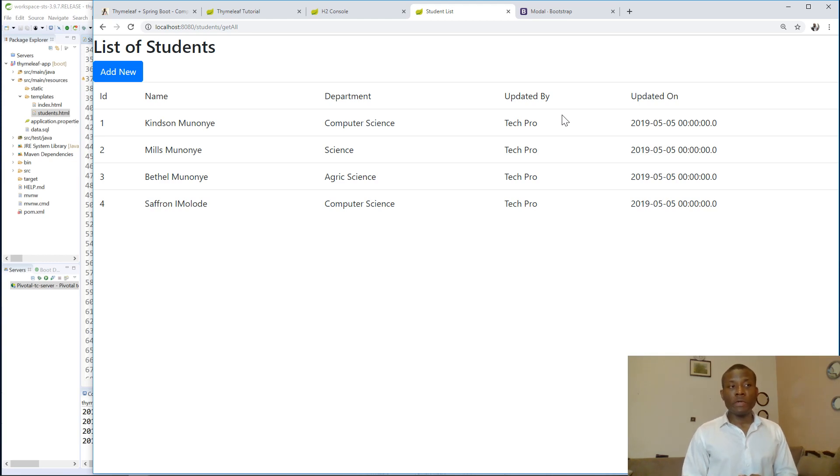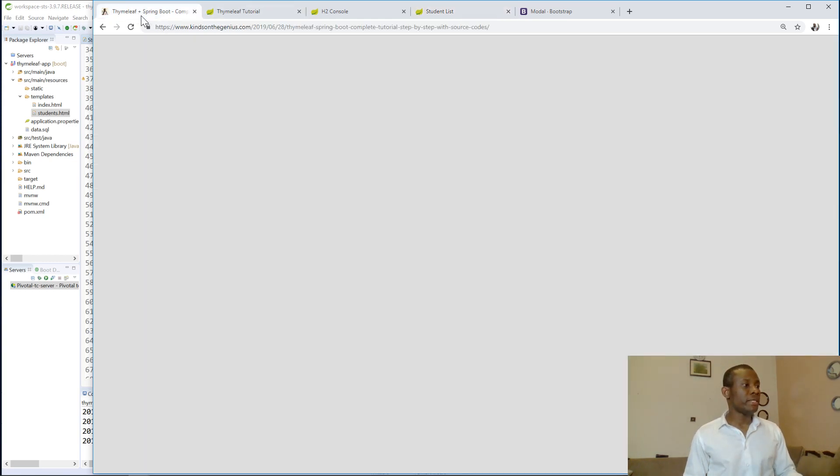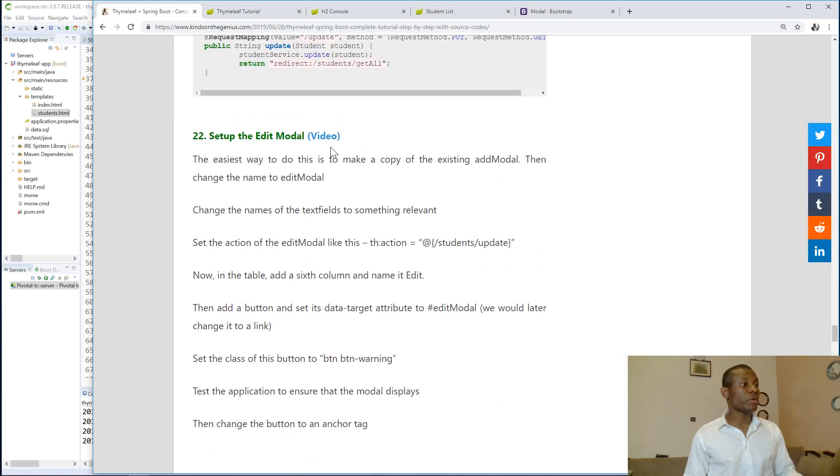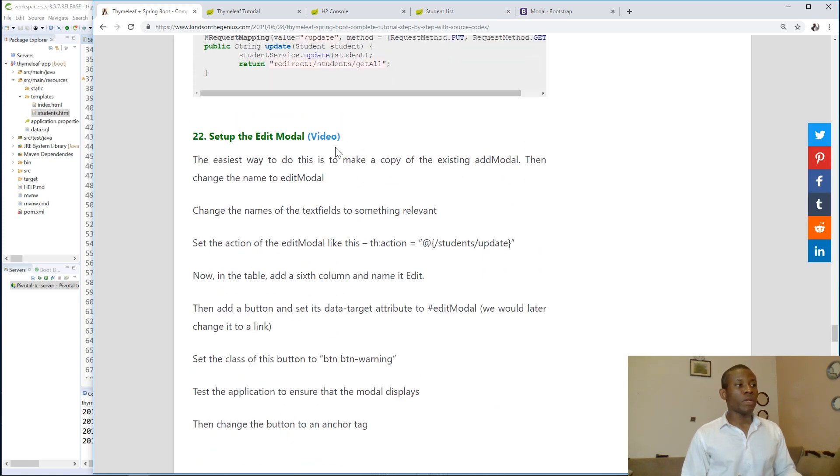So today we continue from where we stopped. I think this should be tutorial 2021. Okay, 22.